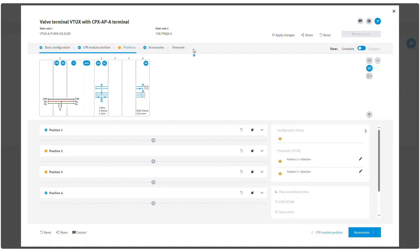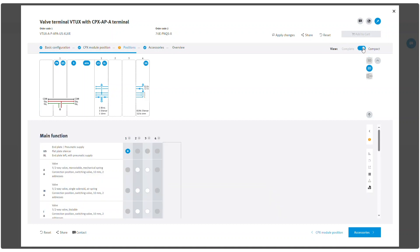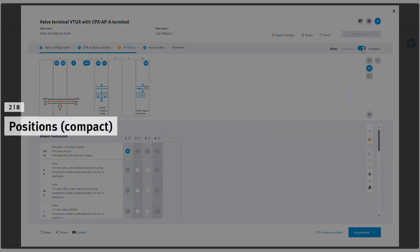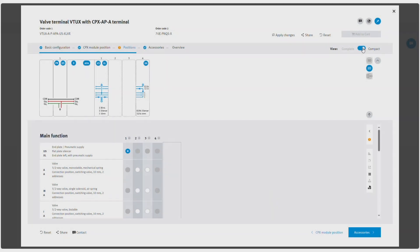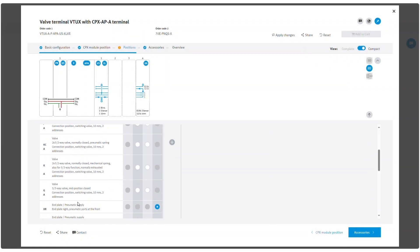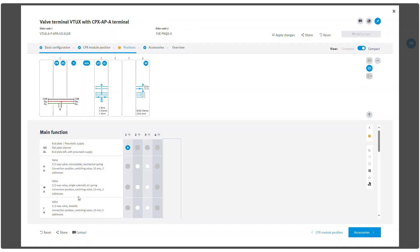For valve terminal VTUX you can change positions view into complete or compact. In positions compact, predefined valve combinations can be selected by clicking radio buttons.